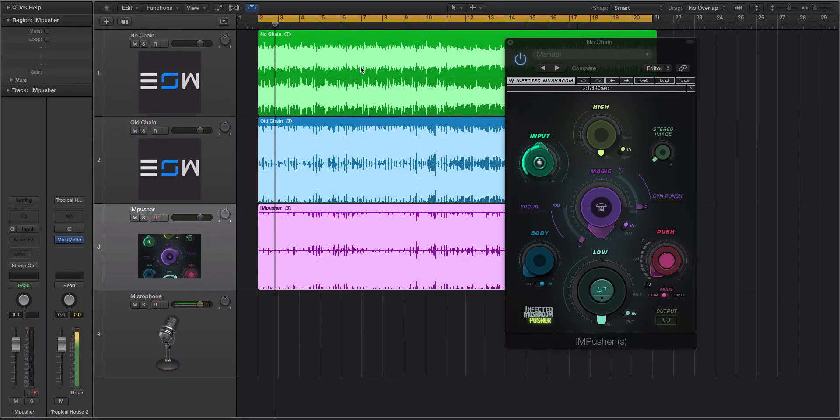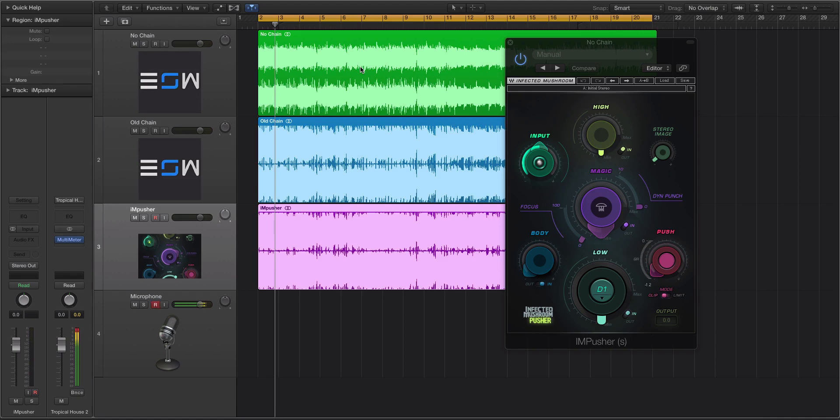Hey guys, this is Echo Soundworks with ADSR, and you're checking out a first look video, review, and tutorial of the new plugin by Waves and Infected Mushroom.